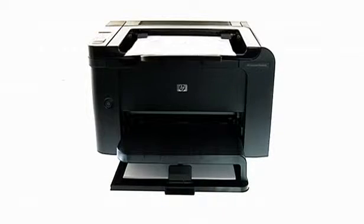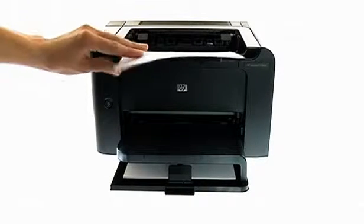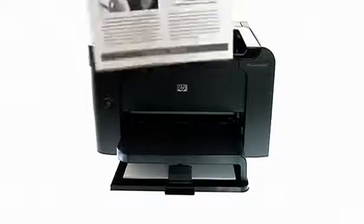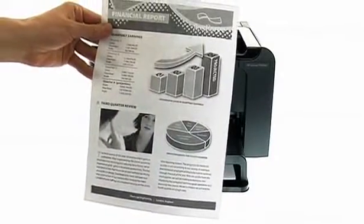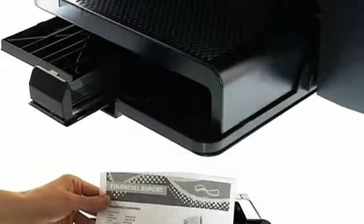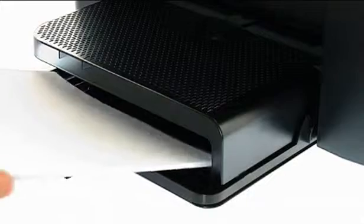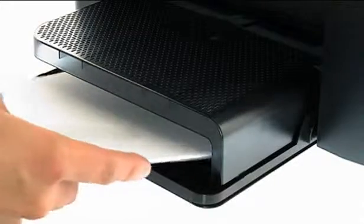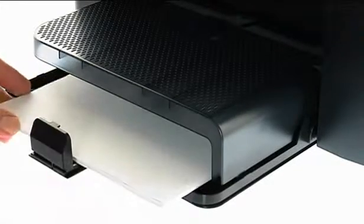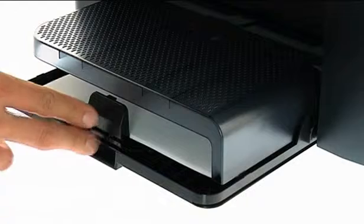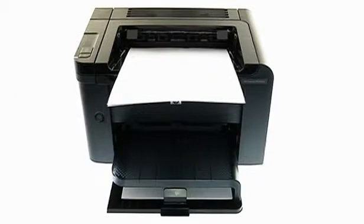The documents you print will be of professional quality, with crisp text and sharp imagery. You can also be bold with the media you use, as the 250-sheet paper tray can easily handle card, transparencies, labels, envelopes and paper.